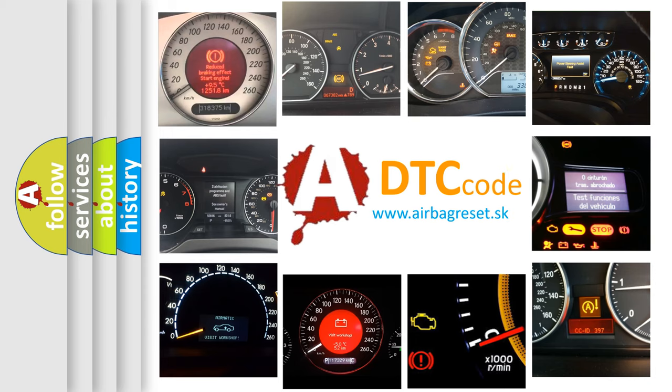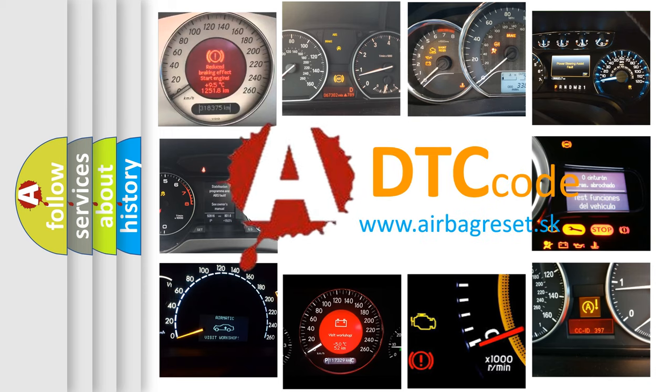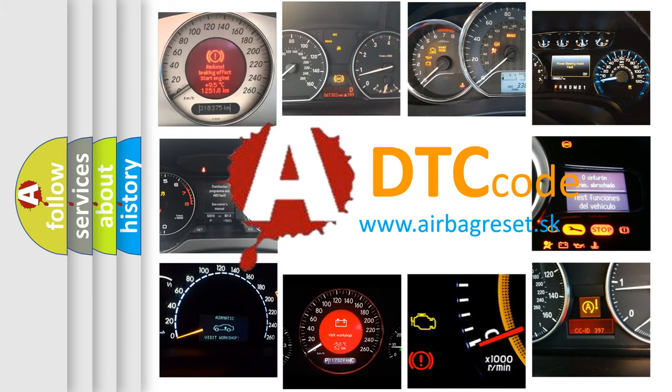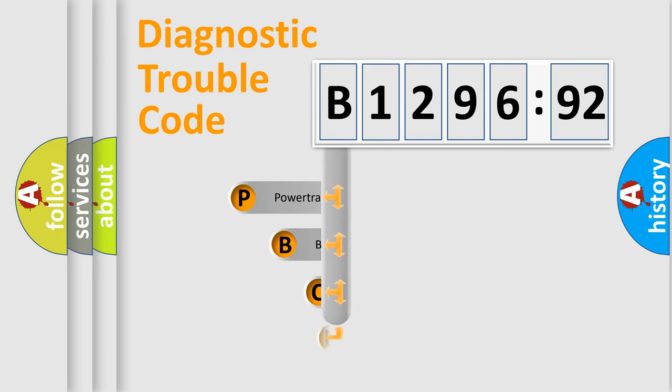How is the error code interpreted by the vehicle? What does B129692 mean, or how to correct this fault? Today we will find answers to these questions together. Let's do this.